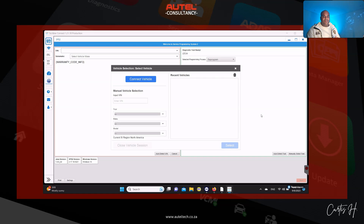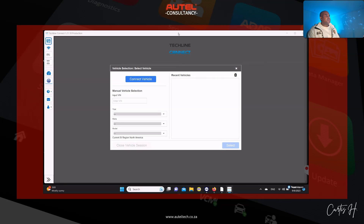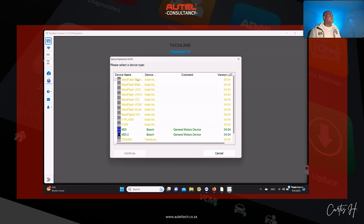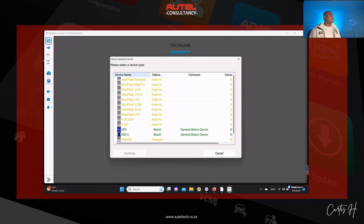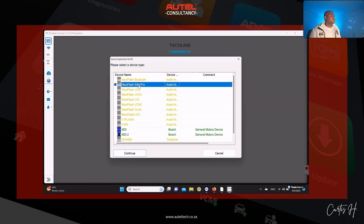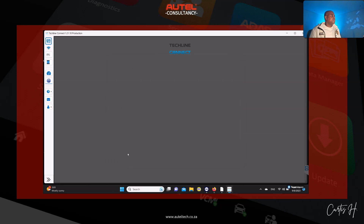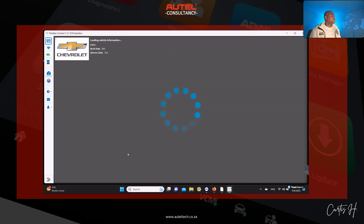In programming, preparation is key. Make sure you have your battery maintainer, ignition on, doors closed, lights off, and your JBox plugged into the OBD port and to your laptop. Once that's done, click 'Connect to Vehicle.' It's going to ask you to select which J2534 you're going to use — click that and then click Continue. Scroll down, click Continue again. It's going to give us the year, make, model, color, build dates — all the vehicle information. Once that's there, go to SPS2.